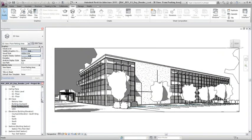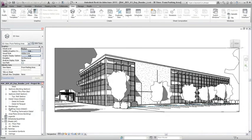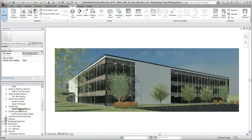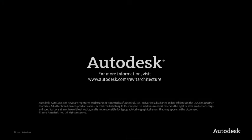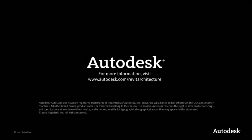Renderings saved to the project are available under the Renderings category in the project browser.